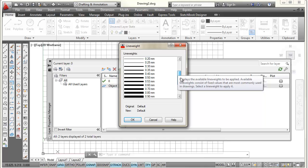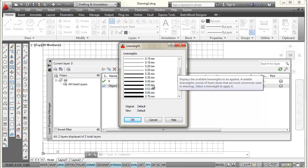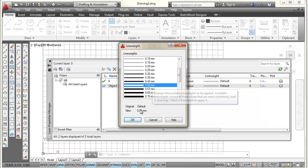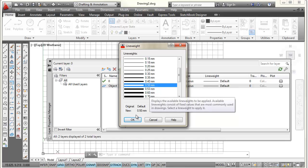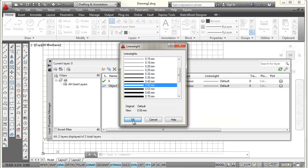So I'm going to scroll down a little bit. And ASME says they should be 0.6 millimeters thick. I find when I print that on an 8.5 by 11 sheet, those are just a little bit too thick for what I like. So I'm going to pick on 0.5 instead of 0.6 millimeters, and pick OK.